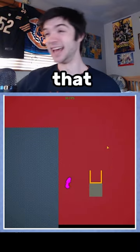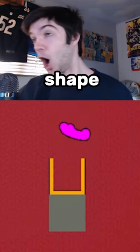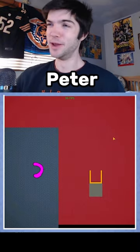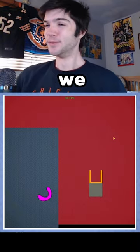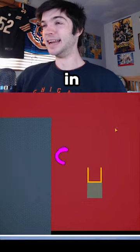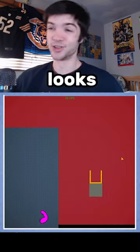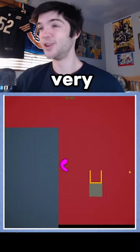Now that, that is a shape. Hey, Peter. We've got to land it in the thing. I think that looks very, very swell.